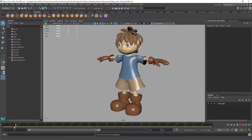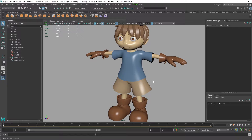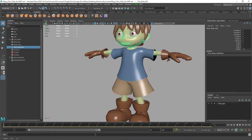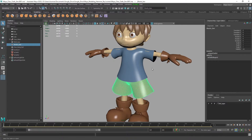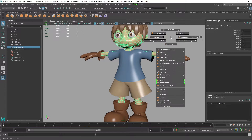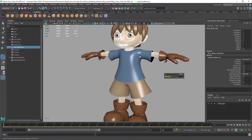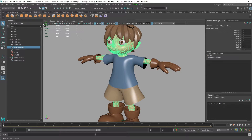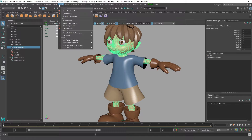Now we need to make sure that our clothing doesn't fall off the character — it needs to simulate on the body. Select the character mesh and make sure smooth preview is off by hitting 1 on your keyboard. Select the body and subdivide it once using Smooth with one division — this is only going to be used as a collider. Then go back to the FX tab, go to nCloth, and with the character selected, create a Passive Collider.